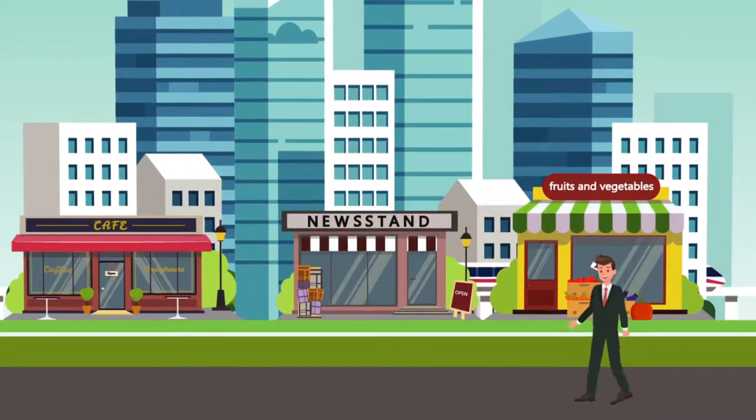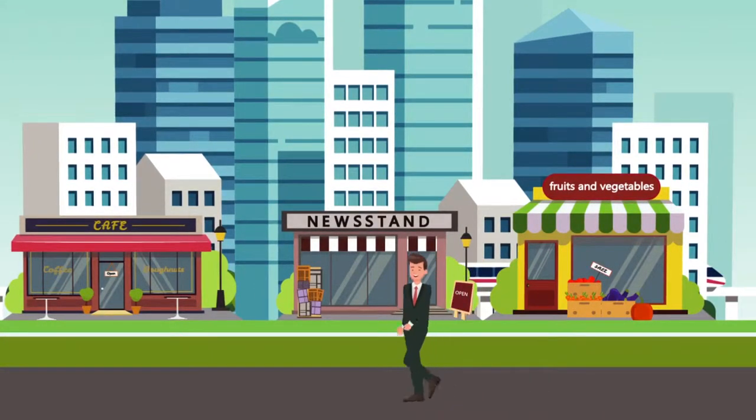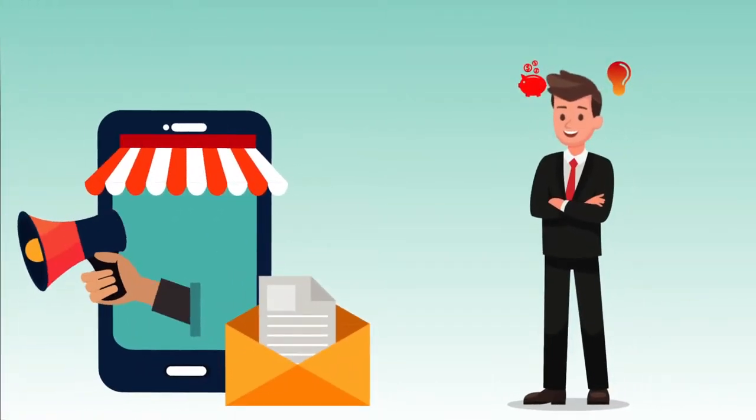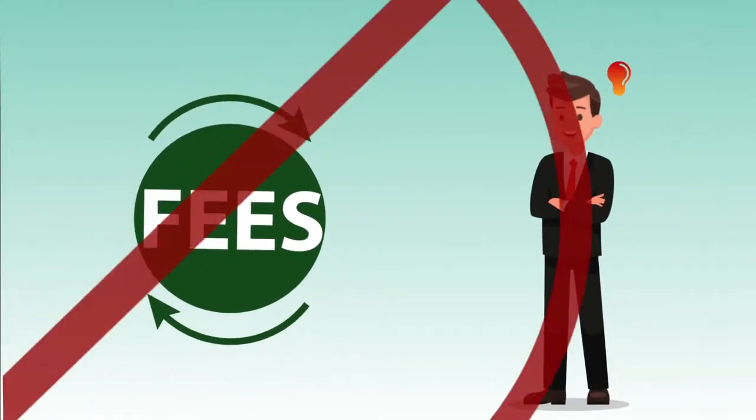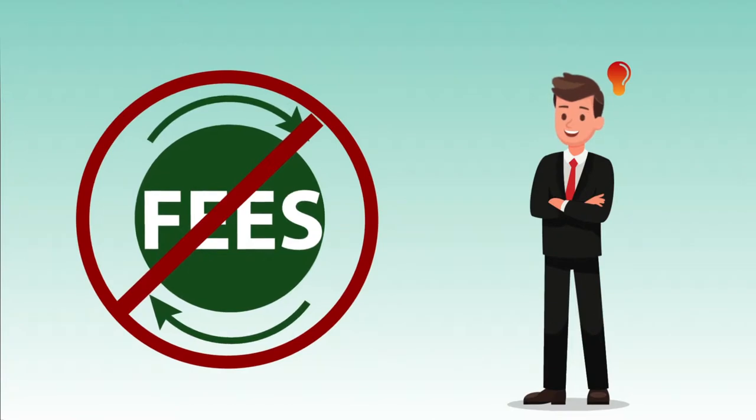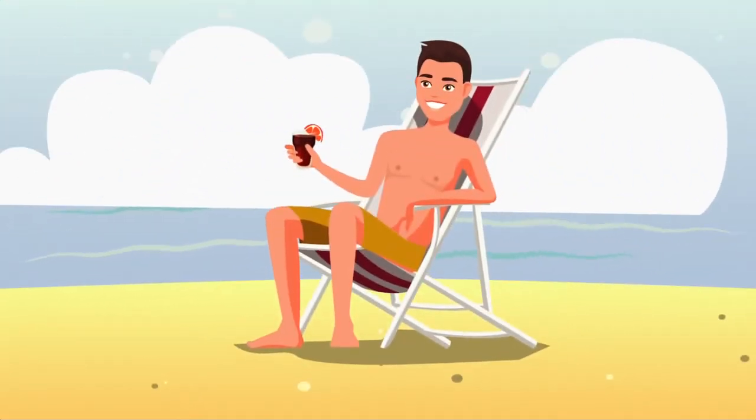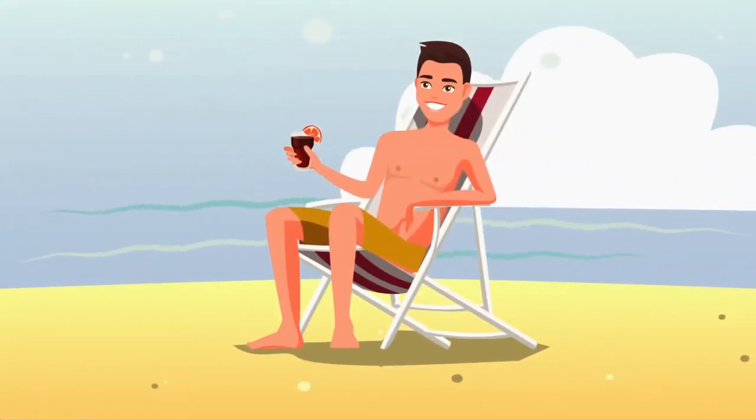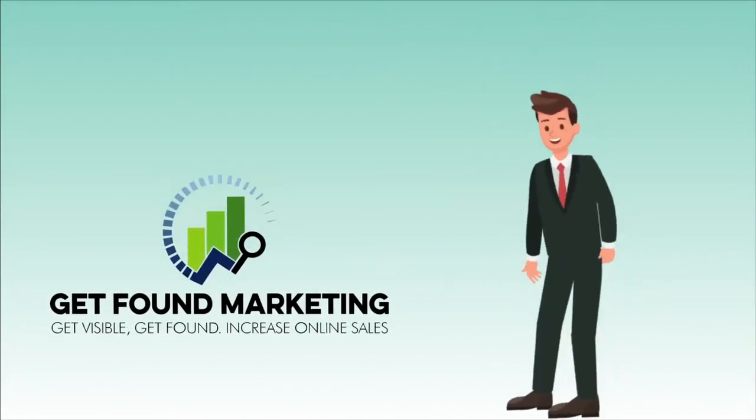Looking to start your own business with the ability to earn a six-figure income? A business that has a low investment and no ongoing fees? And create ongoing passive income with no technology required? Then this might be exactly what you're looking for.